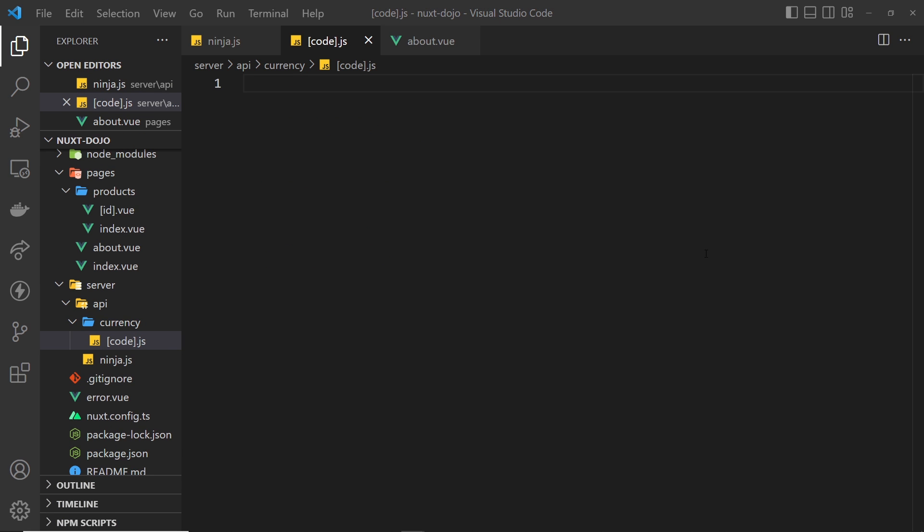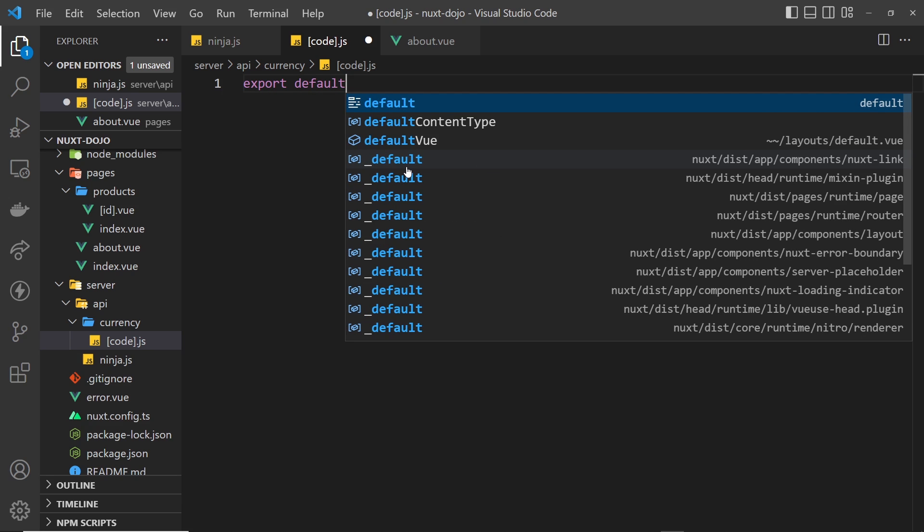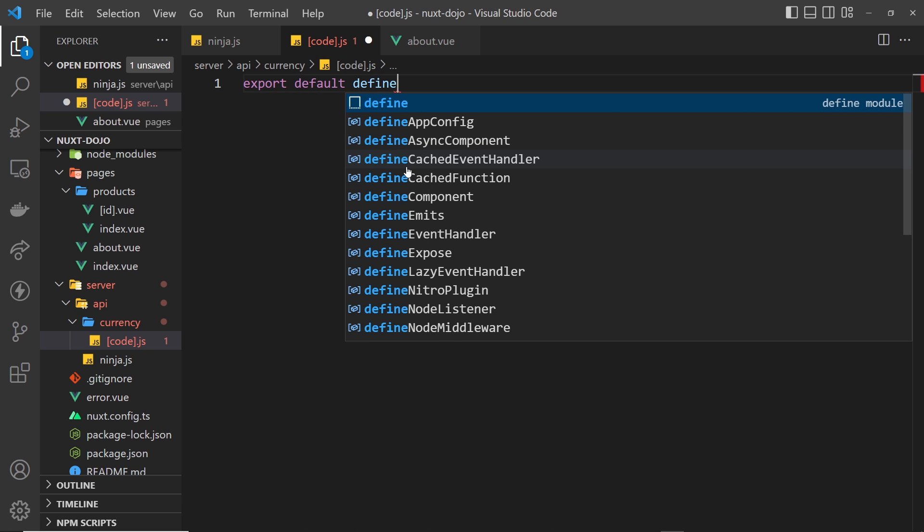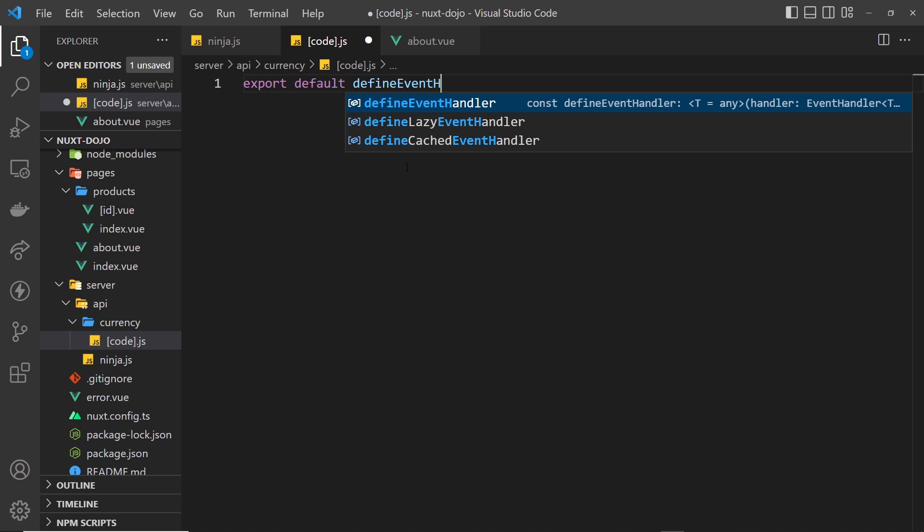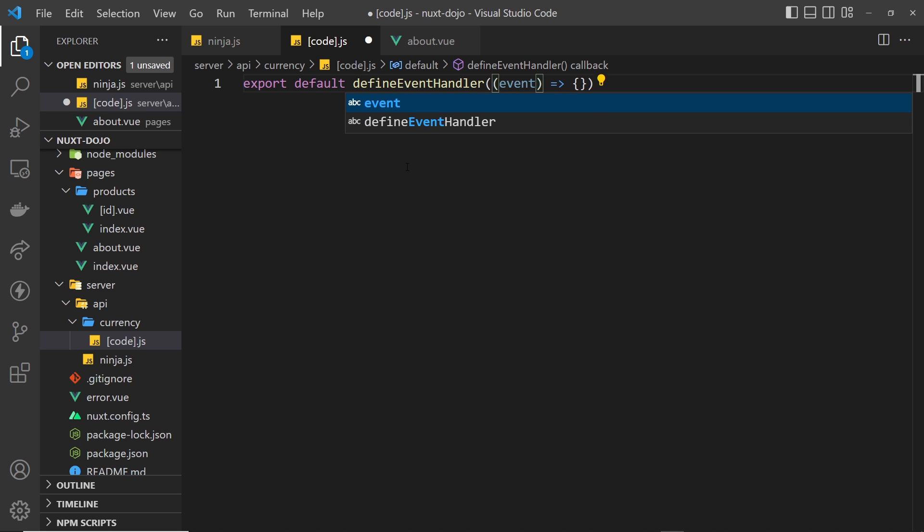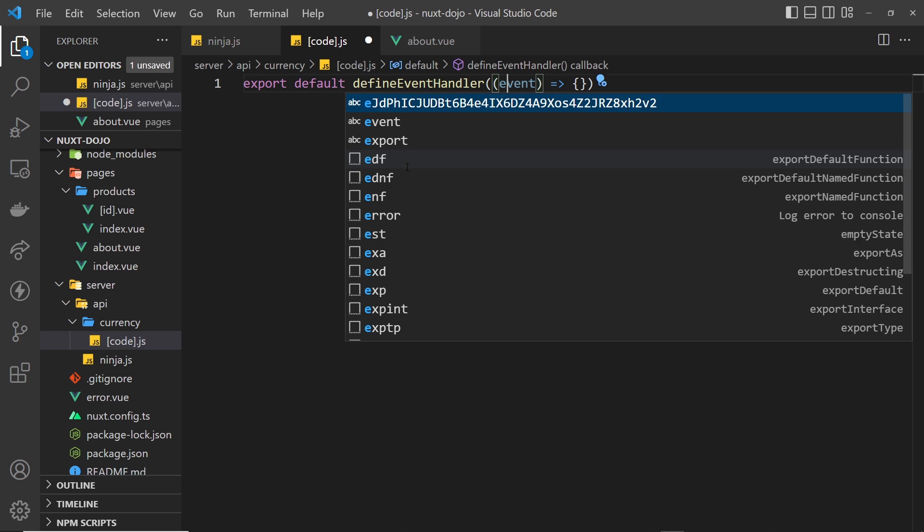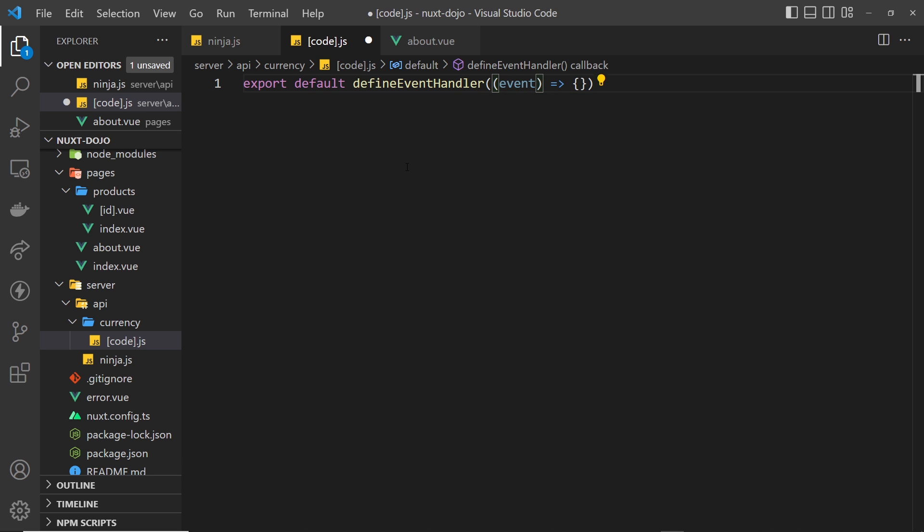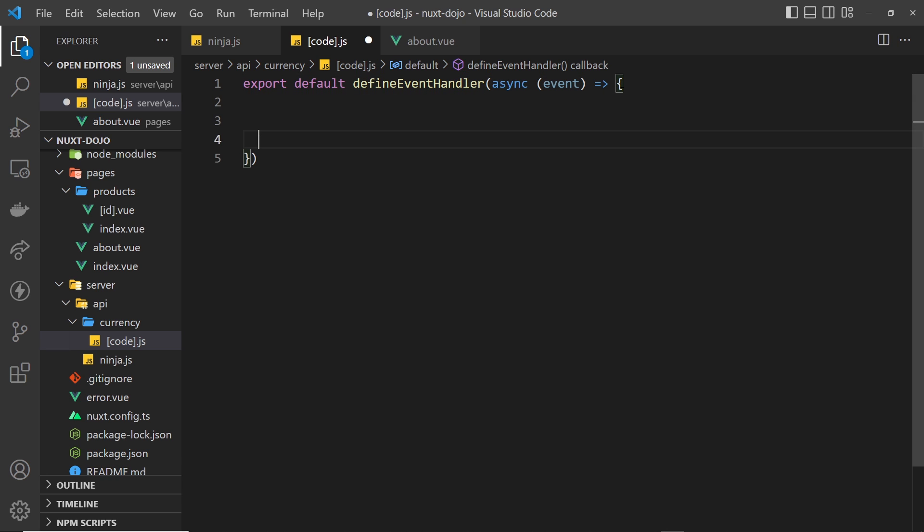Now inside this file we still need to export a default value which is a function called defineEventHandler. And inside this function we can then pass our custom event handler function. In our case, since we're going to make a request from inside this function, we want to place the async keyword in front of it.